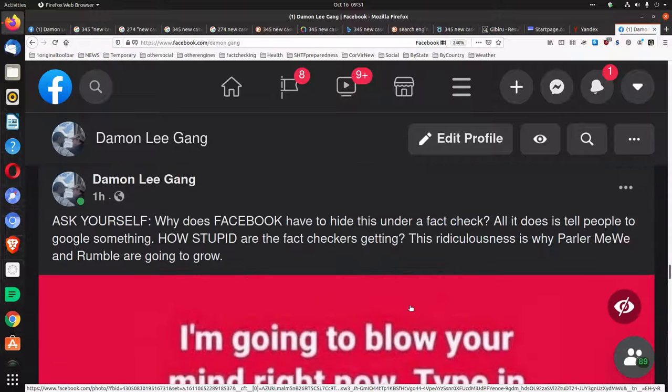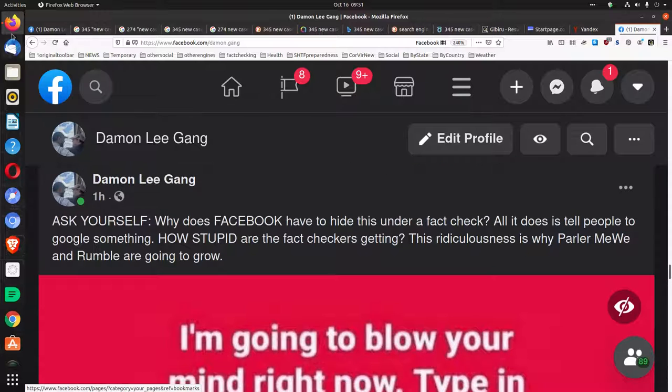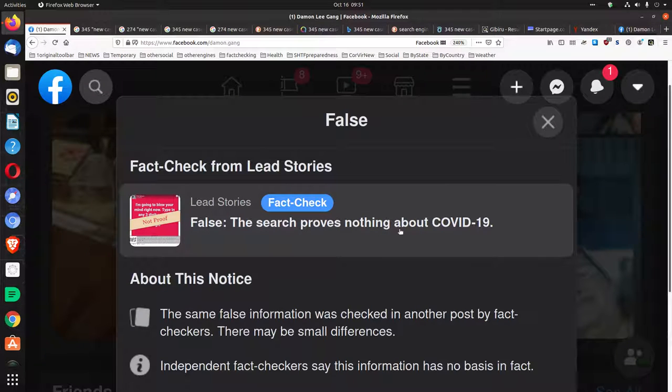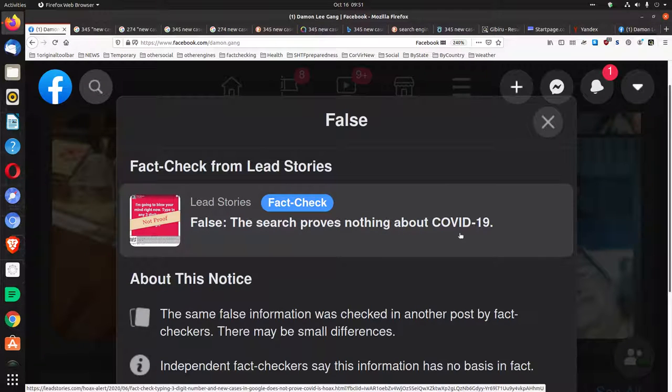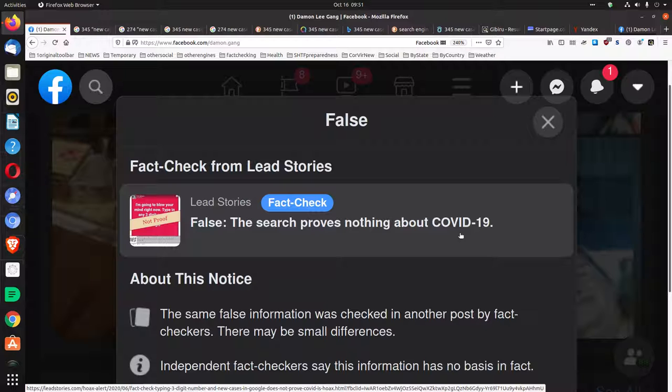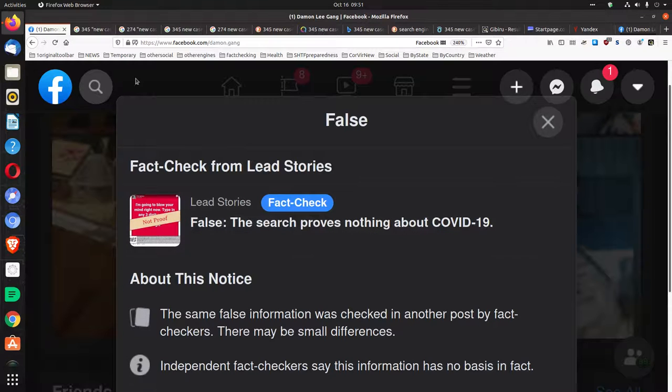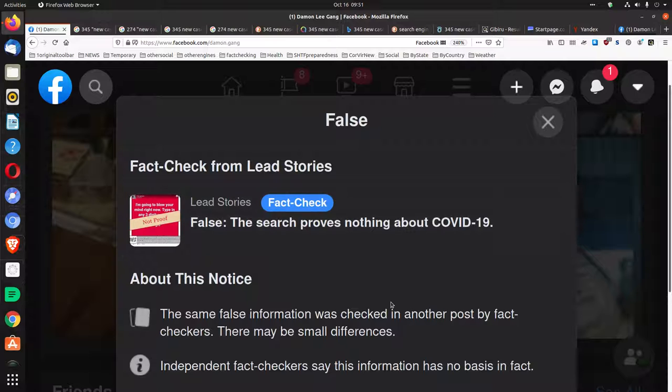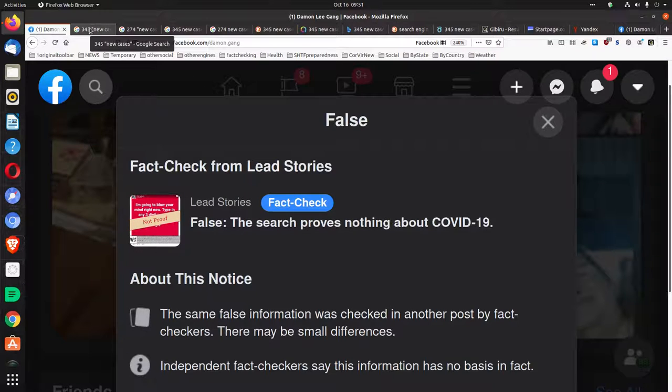So why was I cited for having false information about COVID-19 when no information was provided about COVID-19 in the post? I'm going to contest this. This is the kind of thing Facebook fact checkers are doing now.